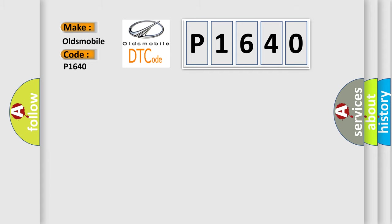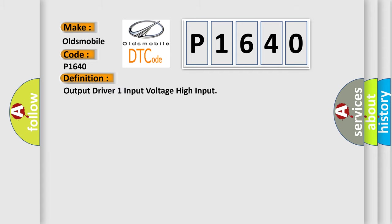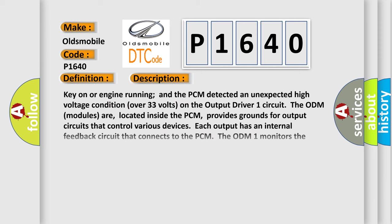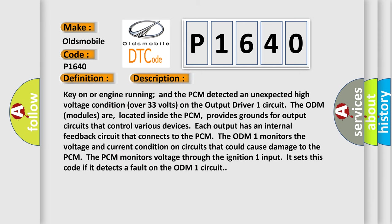The basic definition is: Output driver one input voltage high input. And now this is a short description of this DTC code: Key on or engine running and the PCM detected an unexpected high voltage condition over 33 volts on the output driver one circuit. The ODM modules are located inside the PCM and provide grounds for output circuits that control various devices. Each output has an internal feedback circuit that connects to the PCM.